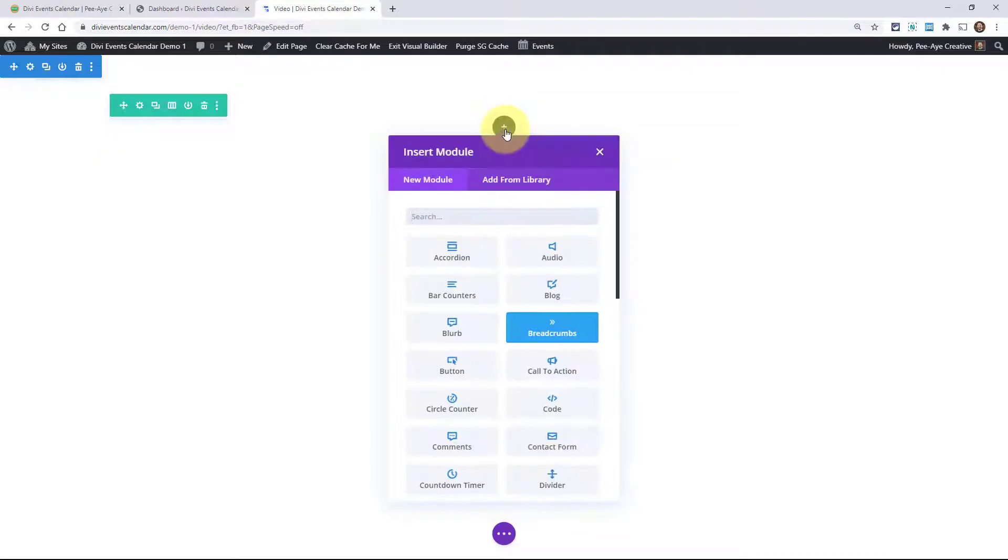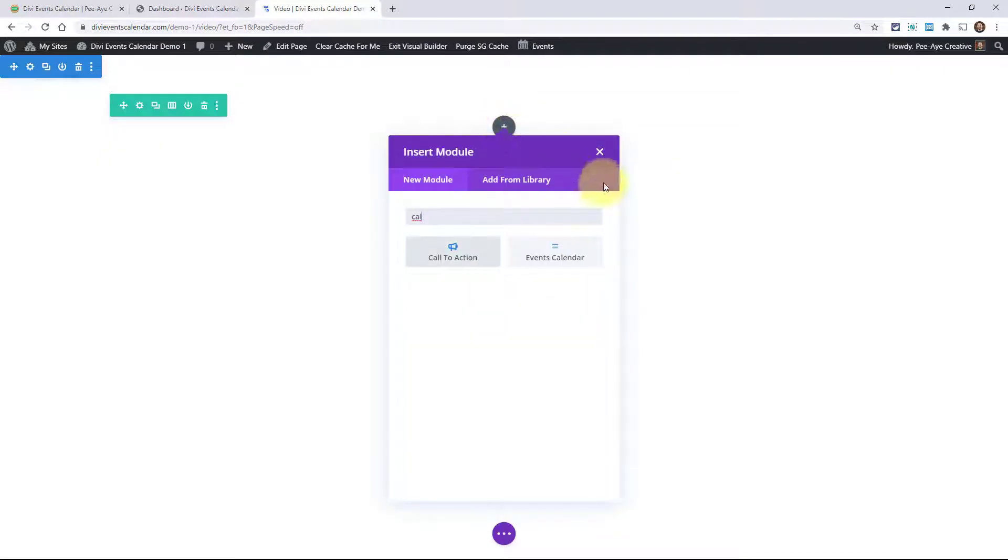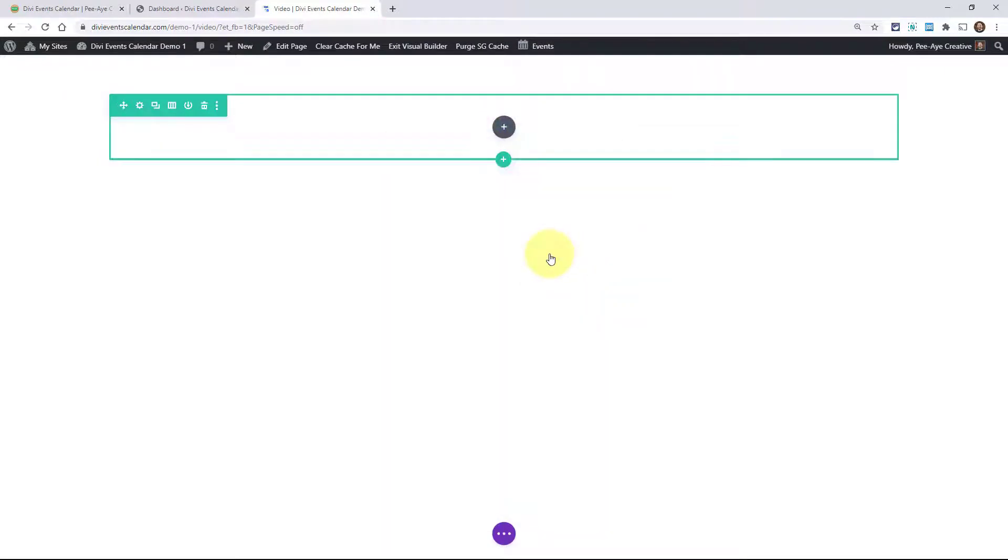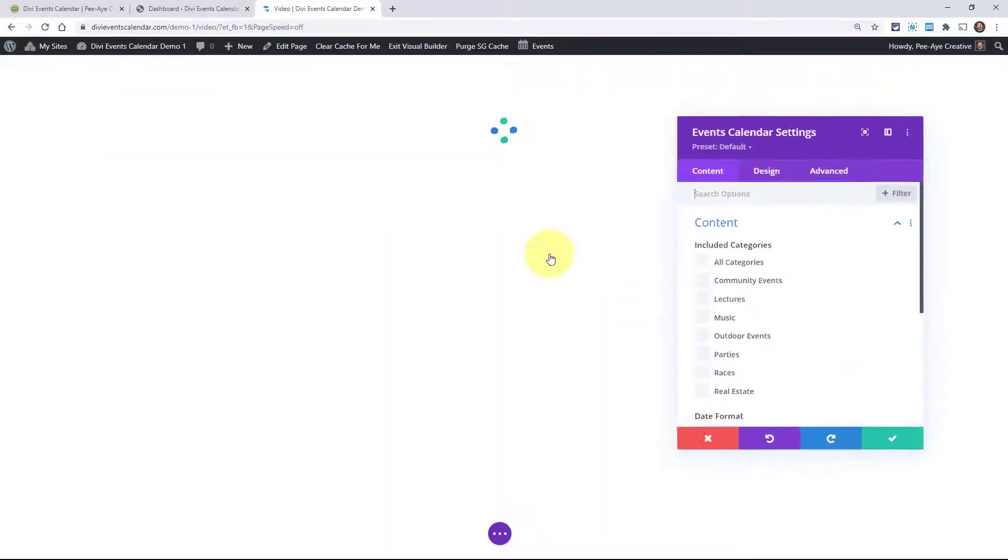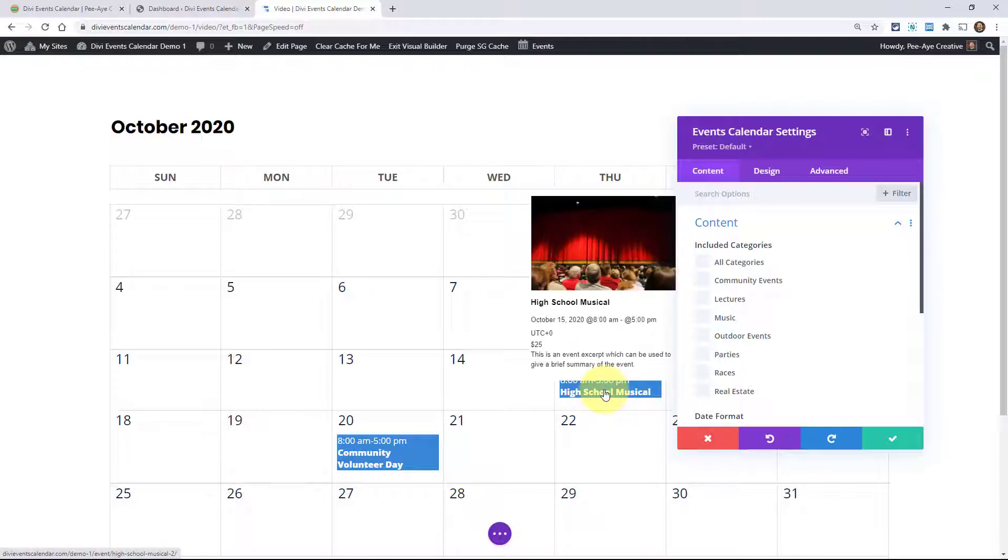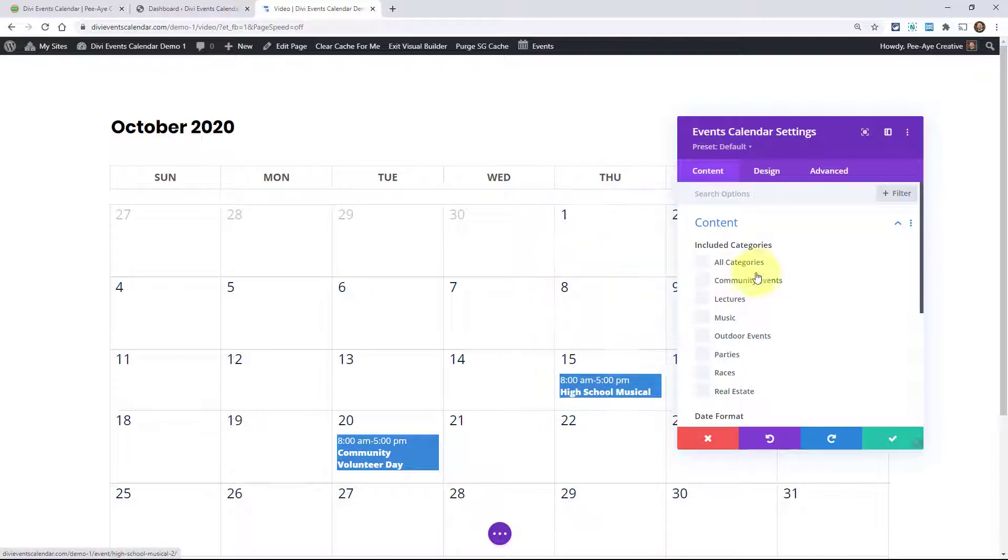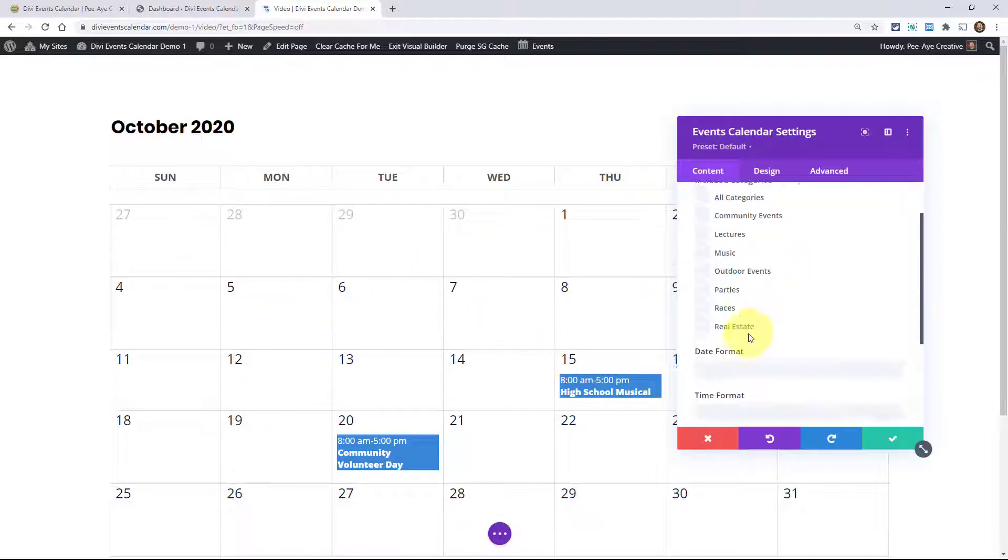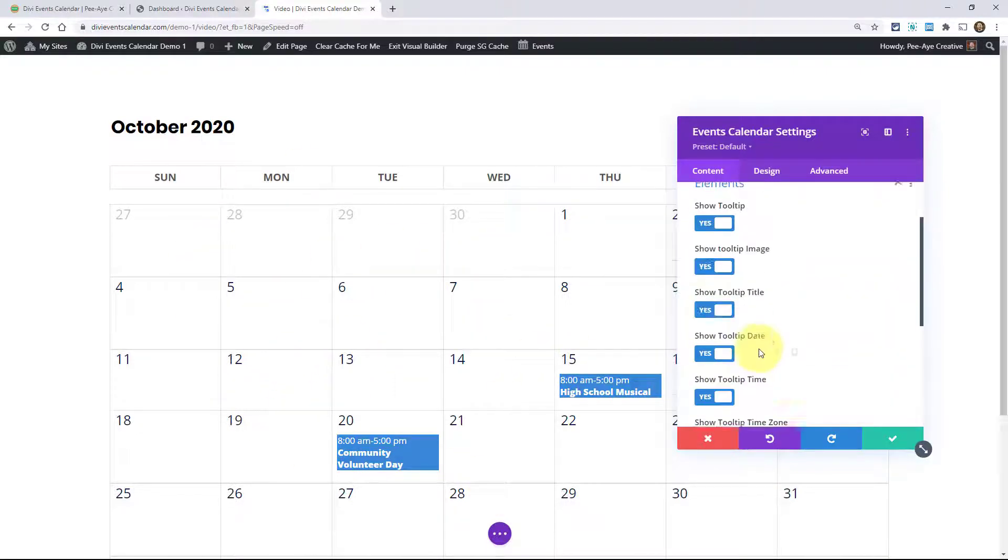The other one would be the calendar. You can type that in. This one is a calendar view, just another different way that you might choose to display your events. This has a tooltip when you hover. Everything here is customizable. Everything you see is customizable. We have settings for everything.